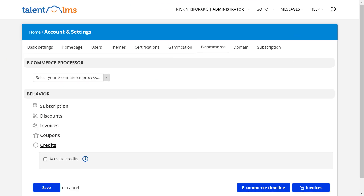Please note that in both cases, the courses will need to have an individual price and you will need to have the payment method set up or the credits activated.